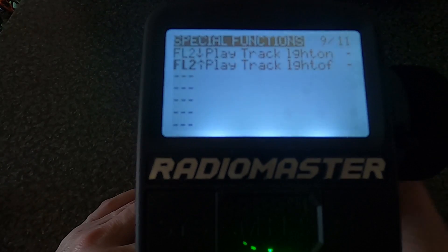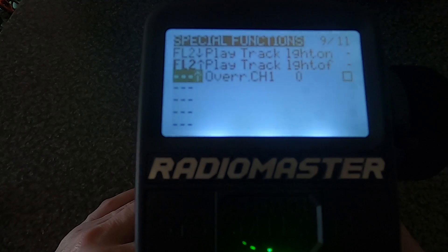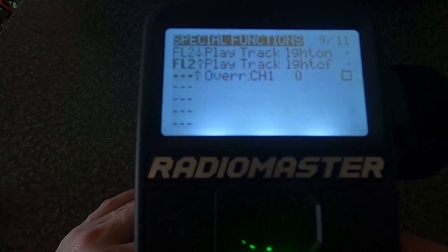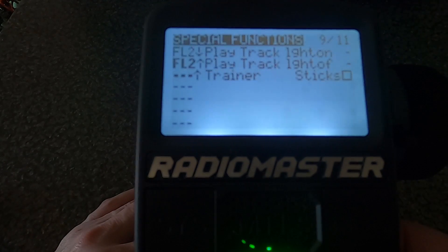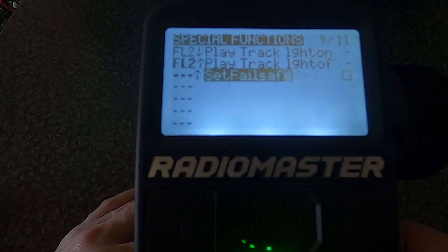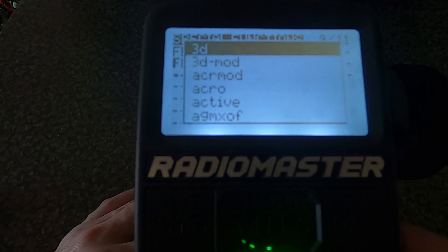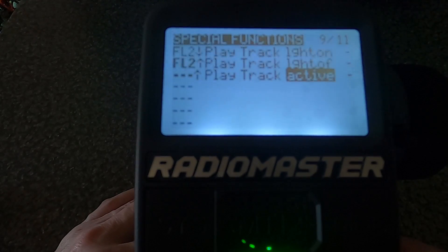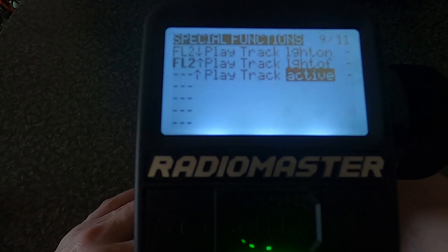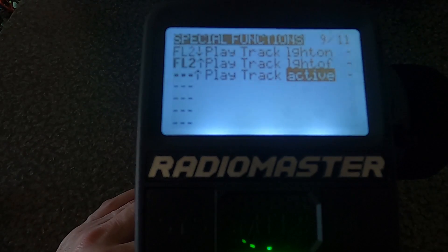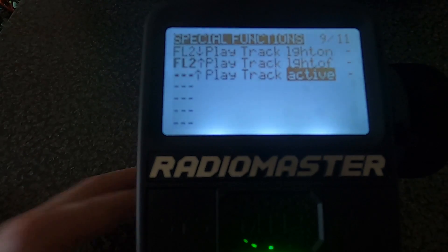All you do is click enter, hit the switch you want to use — I've gone for the second switch — push enter, then move over and select play track. Go down to get play track, pick a track — I'm just going to pick whatever comes up — and we should be good to go on our second switch. There we go, so that's how you set up a special function sound.